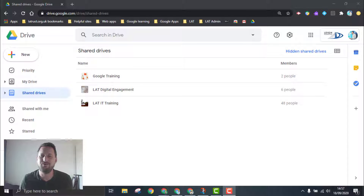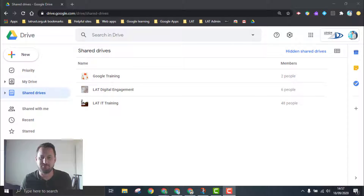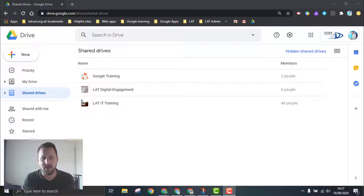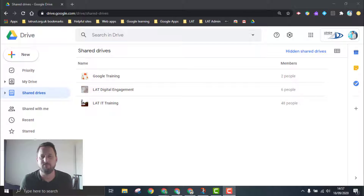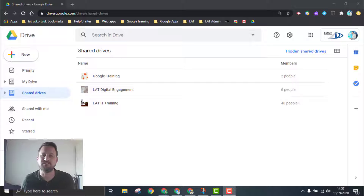Hello and welcome. I wanted to give you an update on a feature update in Google Drive — this is a feature that people have been looking for for a while, and that is the ability to share folders in Google Shared Drives.